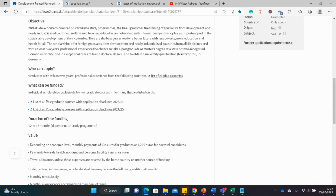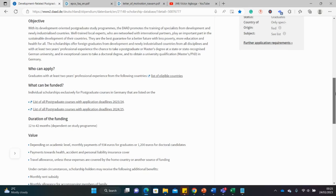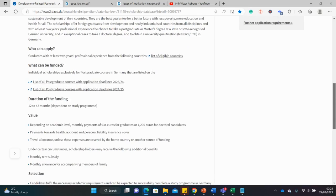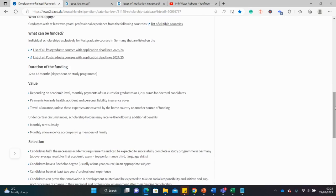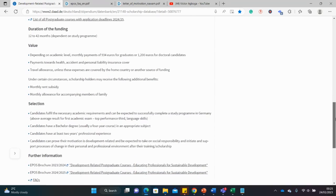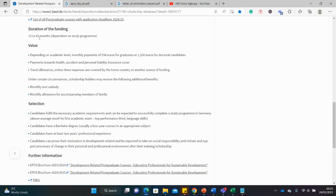There are different kinds of DAAD scholarships as I said. This is the DAAD Epos scholarship and it covers masters and PhD for different disciplines. Let's go through what the financial package is before we look at the different courses. So for the duration of the course is between 12 to 42 months.